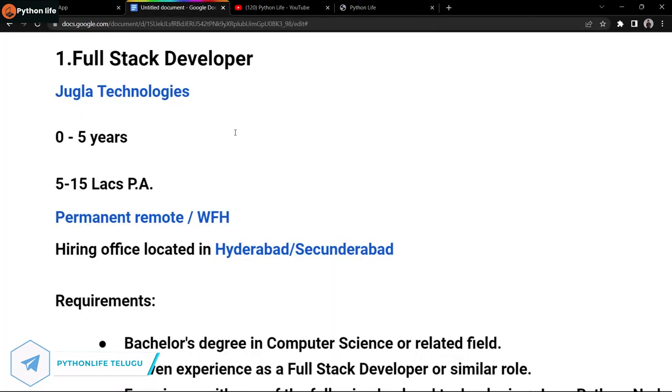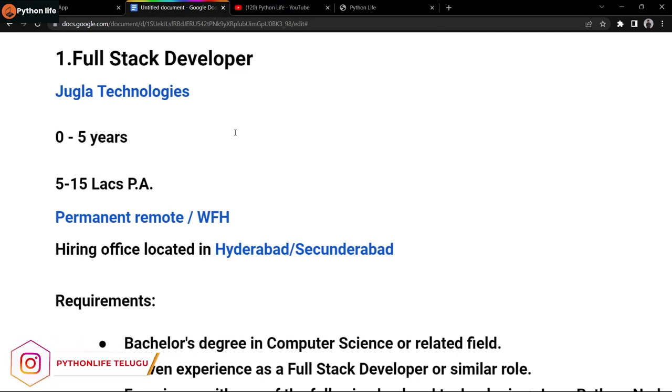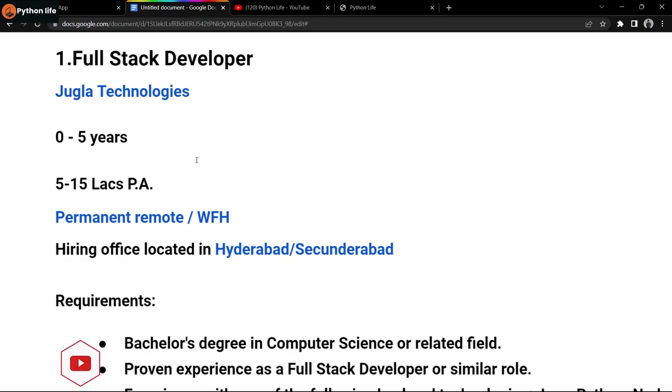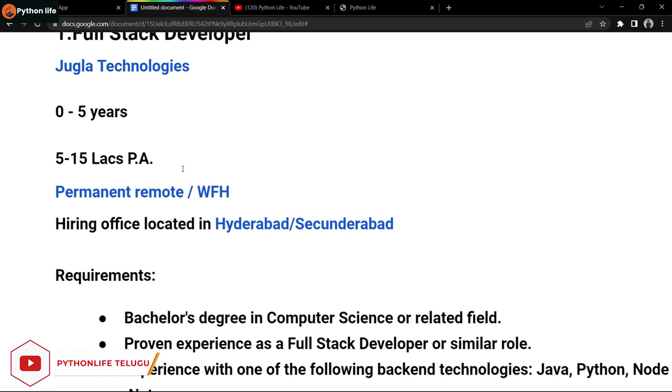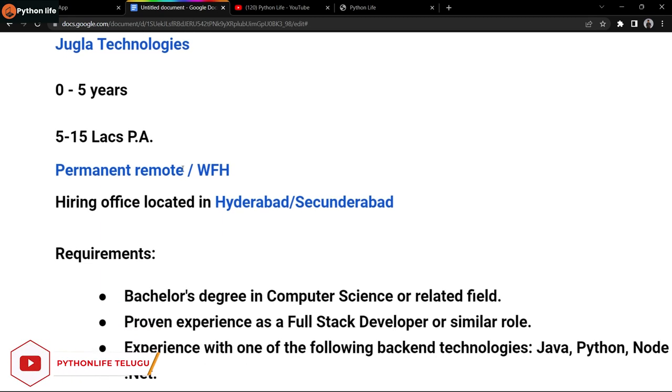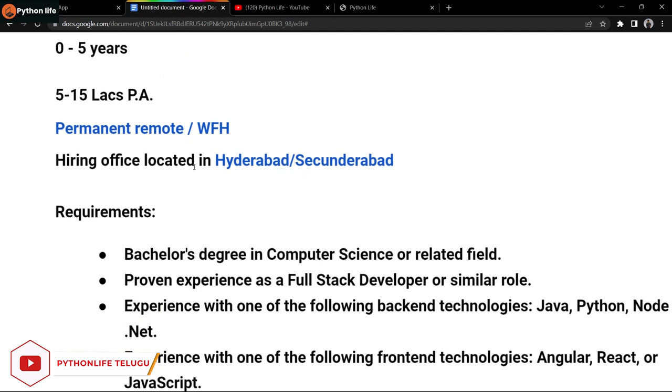The first company is Jubala Technologies. They're hiring for a full stack developer position. Both fresh graduates and experienced candidates are eligible. The salary is around 5 to 15 lakhs per annum depending on your experience.